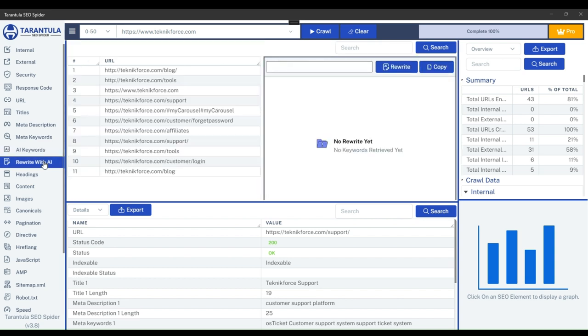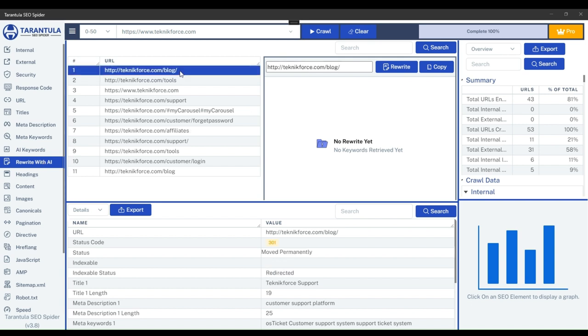Now, let's explore the process of rewriting webpage content using AI. Navigate to the Rewrite with AI section in the sidebar. Here, you'll find the list of webpage URLs discovered by the crawler. Select the webpage URL you wish to rewrite, and it will be displayed here.